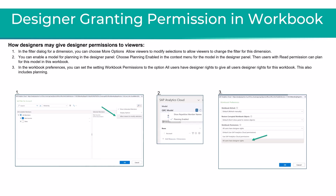Users with read permission can then plan for this model in this workbook. Third, you can also select under workbook preferences that all users have designer rights, and that would include planning.